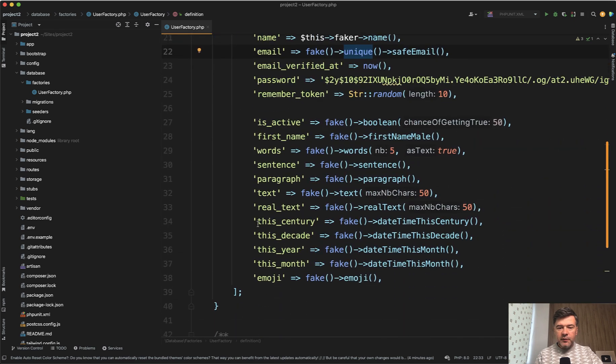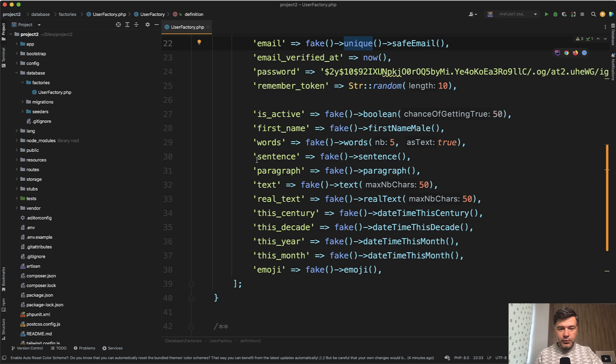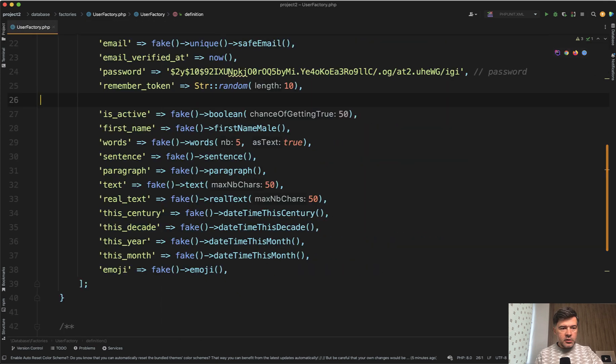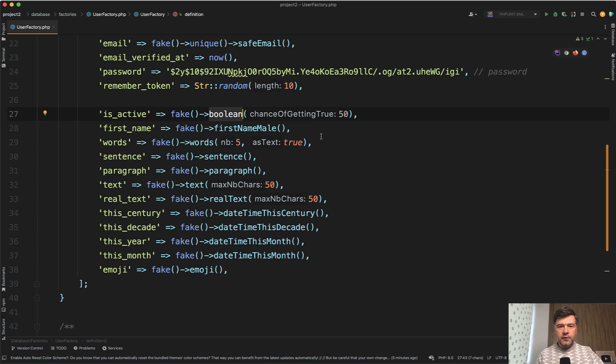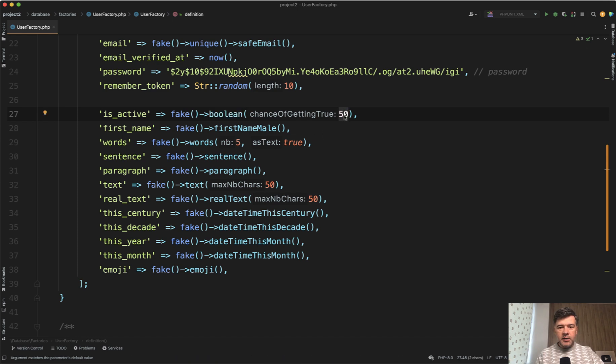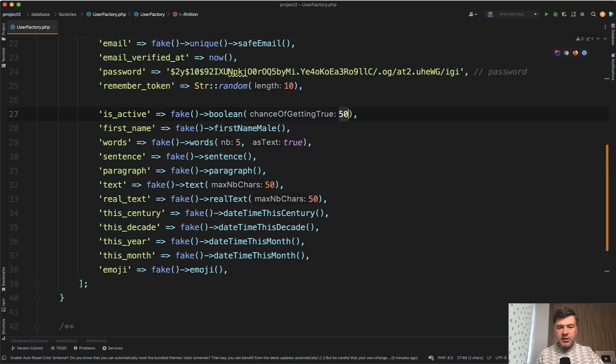So I've prepared those within the same UserFactory. And let's see what they are one by one. I will close the sidebar. So did you know that you can fake a Boolean with chance of getting true or false? It's a percentage. So instead of doing random one and two, you can just do 50% chance or 33% chance or whatever.